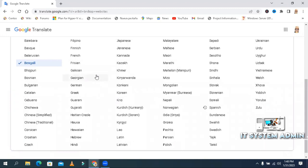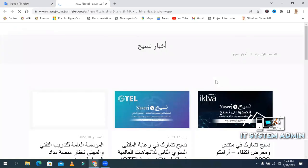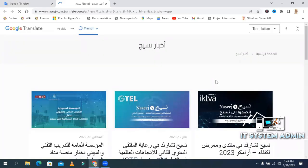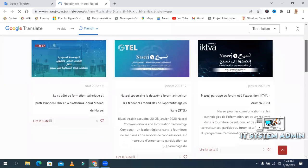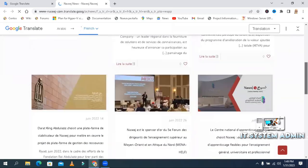I am selecting French. Now click on Translate. All Arabic texts are translating to French. Look, all text has been translated in French language.